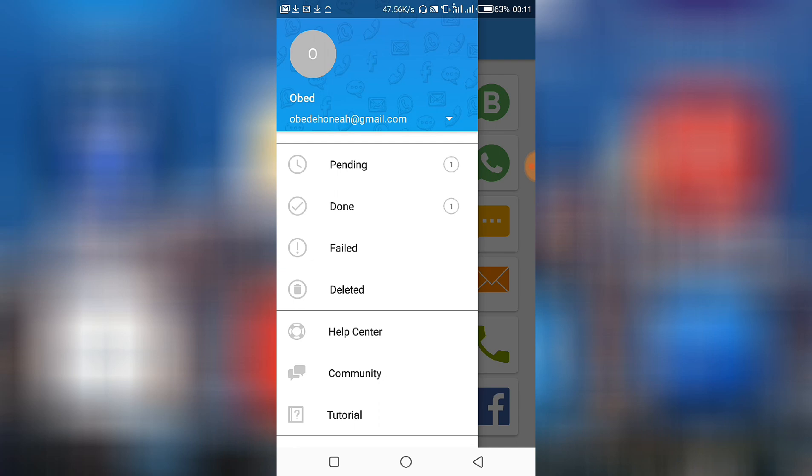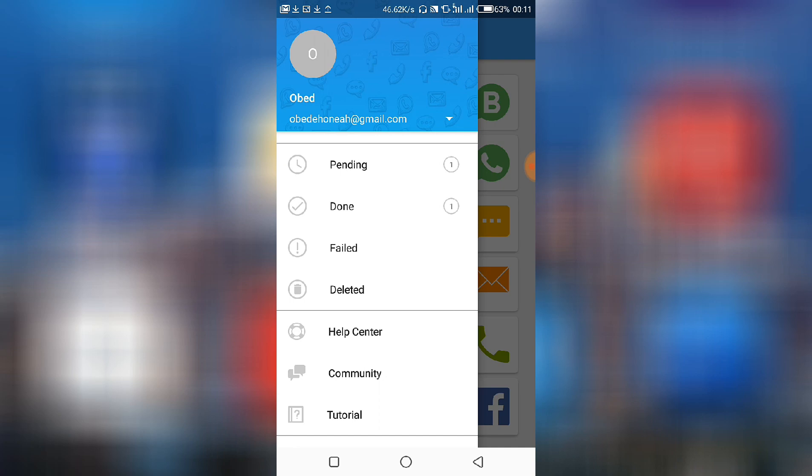Then there is one done, so we can check the previous ones that have done. There's one done. If any of them has failed, it will also be indicated here. And if you have deleted any, it will also be indicated here.